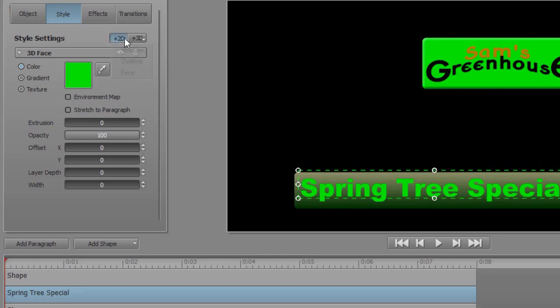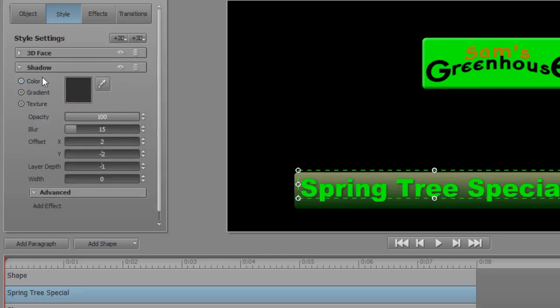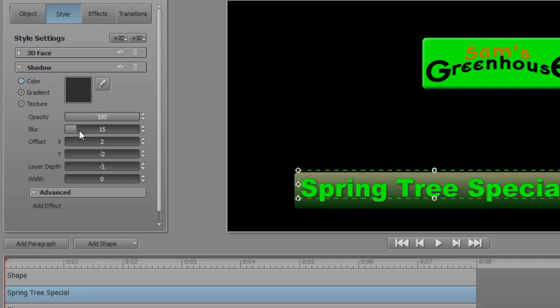I'm going to go to two-dimensional. Let's do a shadow. And it looks like we have a black shadow. We have a layer depth, an offset.